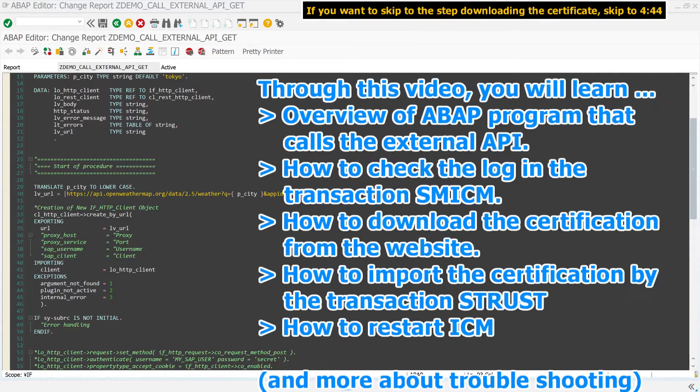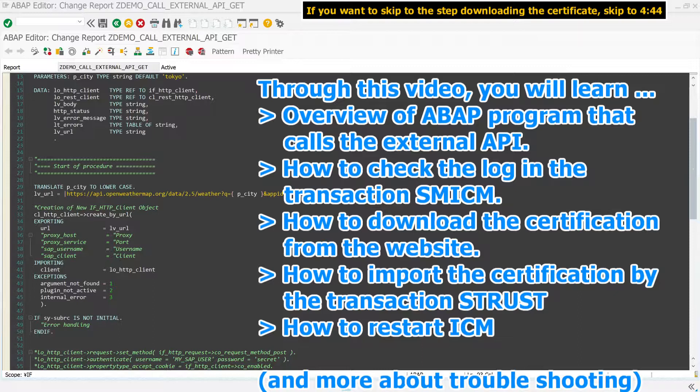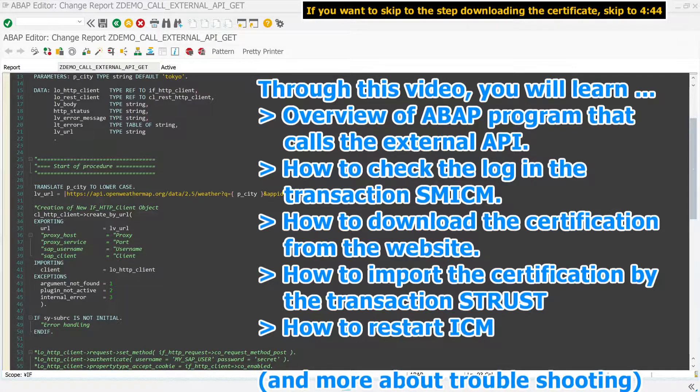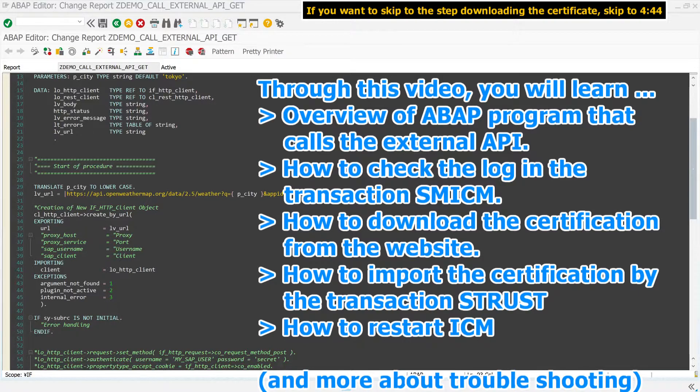Through this video, you will learn an overview of an ABAP program that calls external APIs, how to check the log in transaction SMICM, how to download certification from a website, how to import the certification by transaction S-Trust, and how to restart ICM.